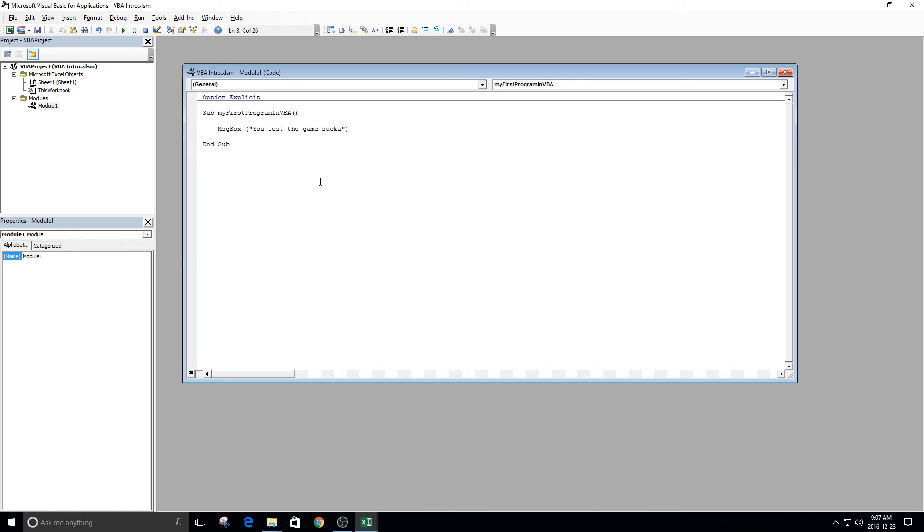So there you go. You've created your very first program in VBA, and we'll be covering a lot more in future tutorials. So stay tuned.